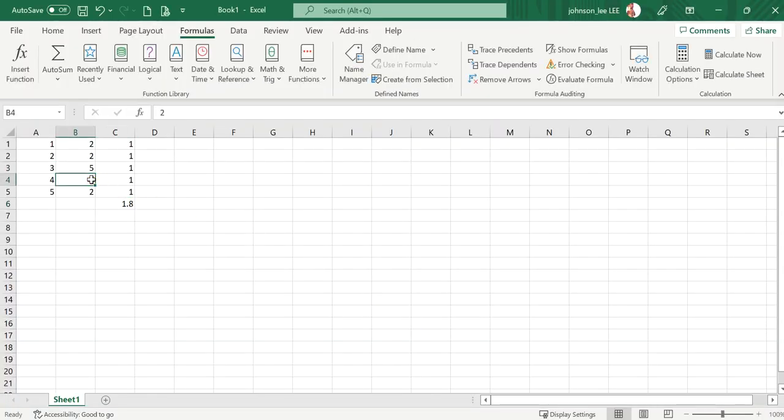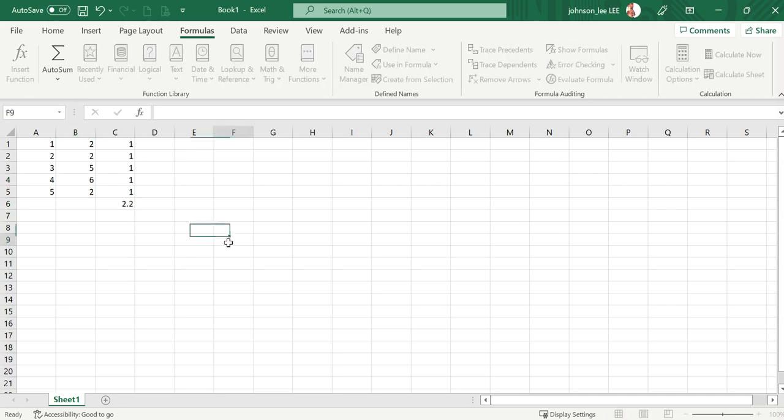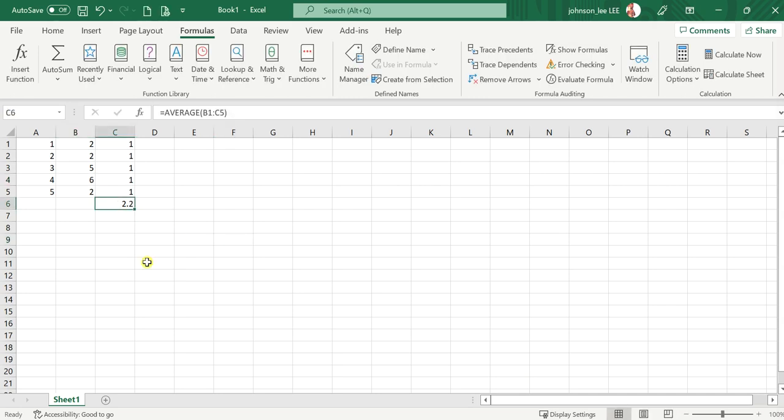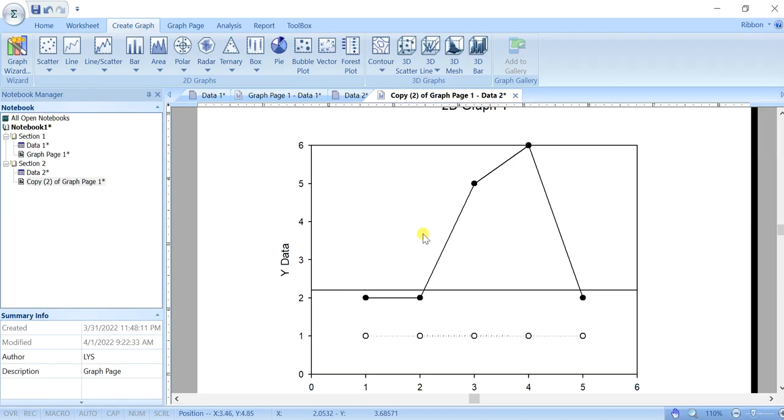5 and 6. It's around 2.2. So this is how you plot your mean graph in multiple line in SigmaPlot.